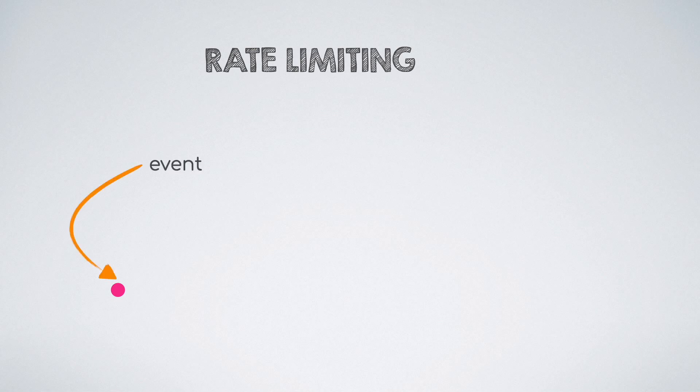In simple terms, both of these are mechanisms for rate limiting, which means if you want to control the number of times a particular event happens in a given interval of time, you rely on these mechanisms.